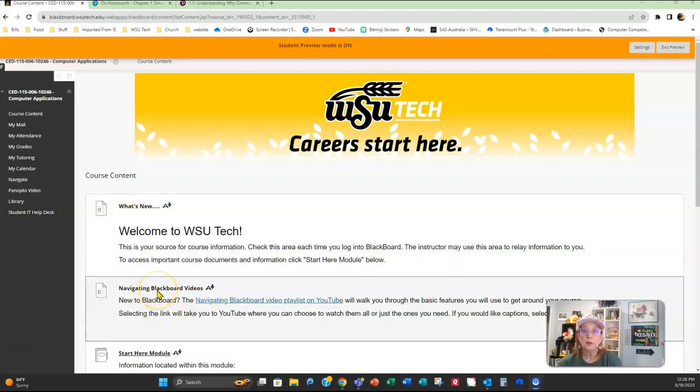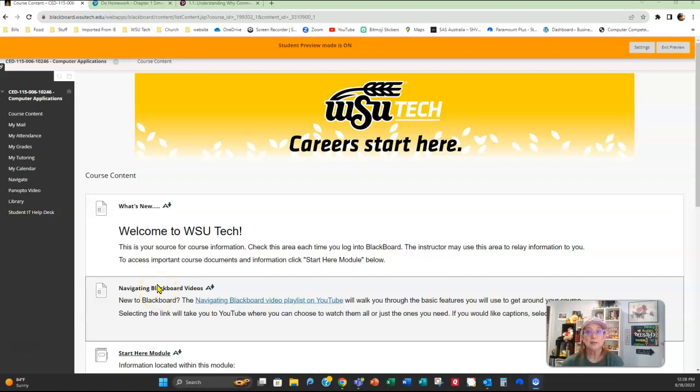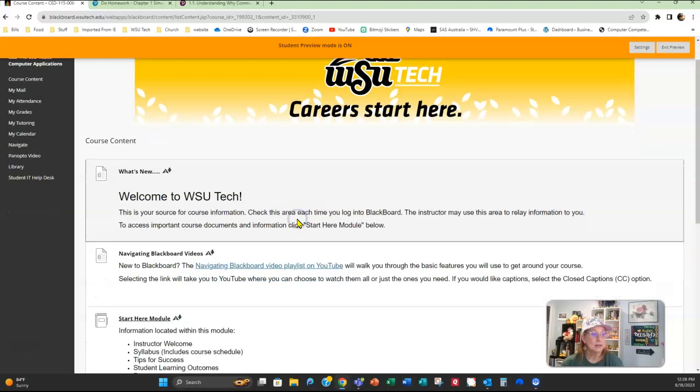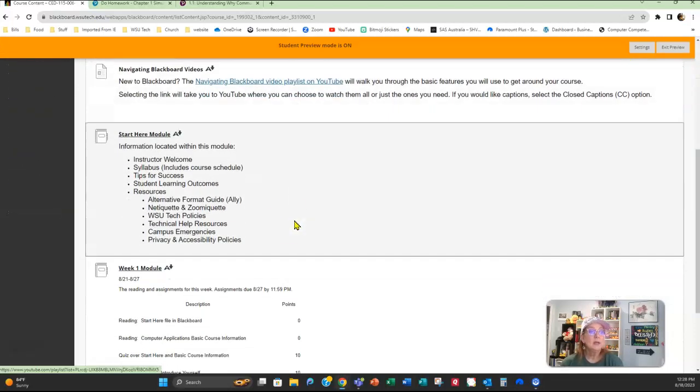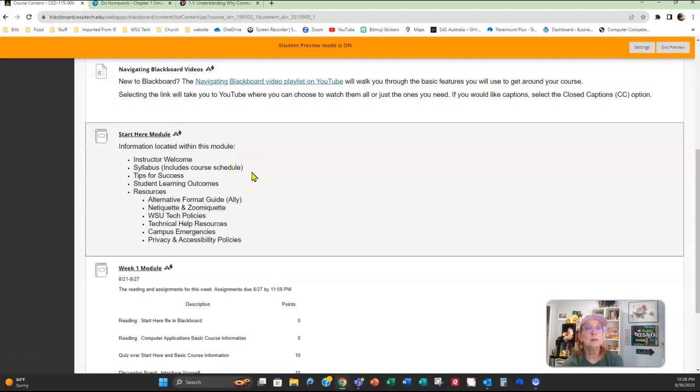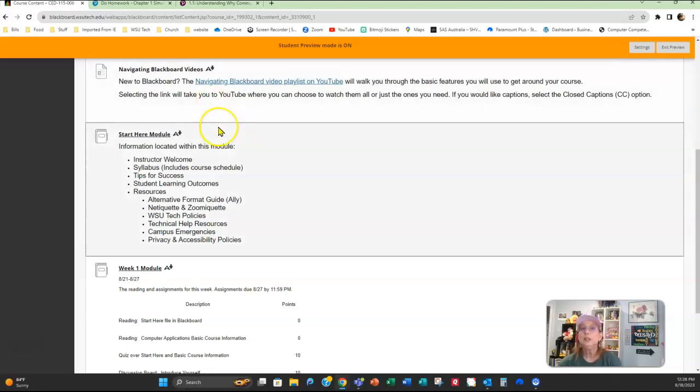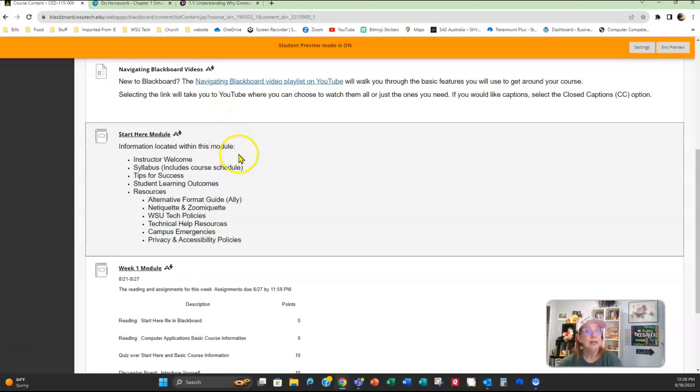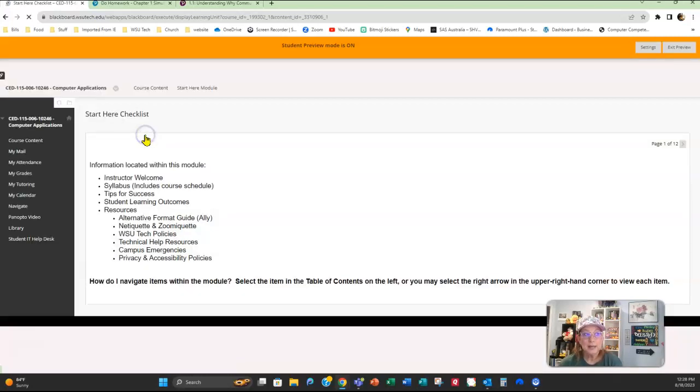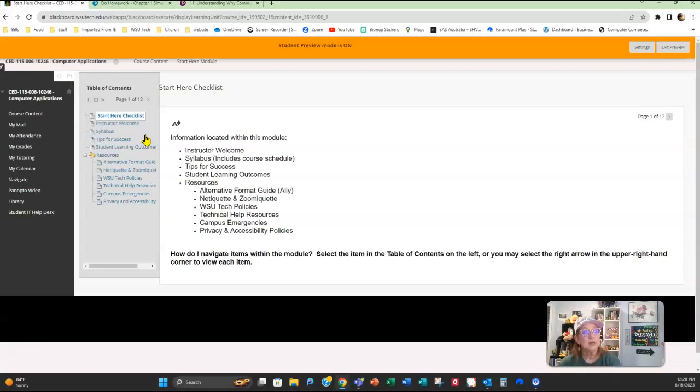If you're new to Blackboard, here's a Blackboard video link that you can go in and watch to get more information on working around in Blackboard itself. Here in the Start Here module is the instructor welcome as well as the syllabus, some tips for success, a lot of information here in this section. You'll need to read it before you take the quiz in week one.